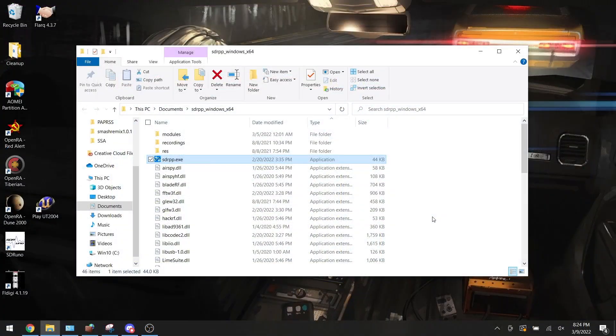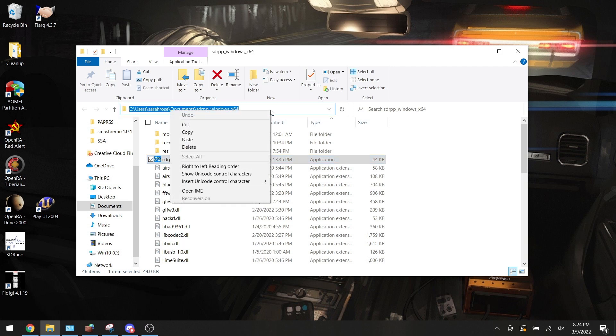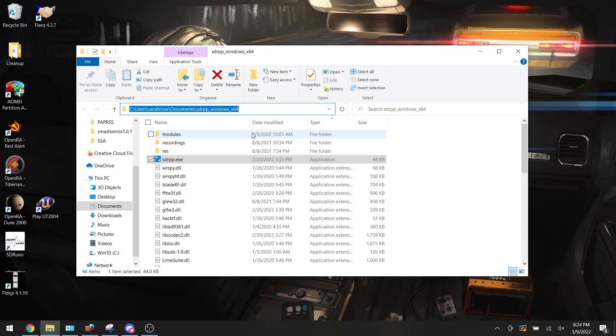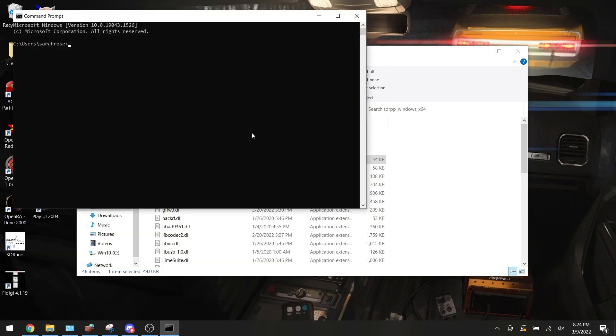Let's go ahead and turn our attention to setting up the server software itself. If you're going to do this on Windows, copy the location in which you have saved SDR++, and then run the CMD command to open up your Windows command prompt.